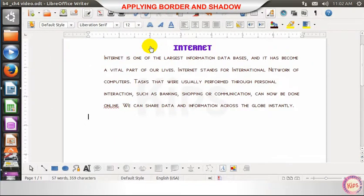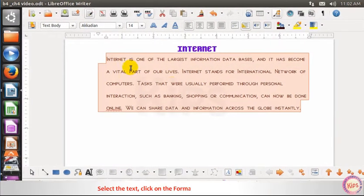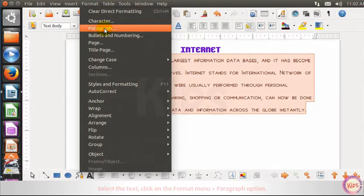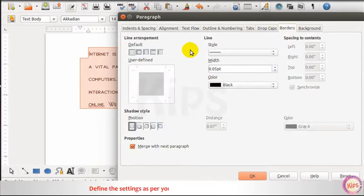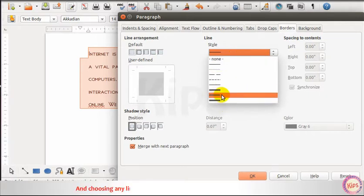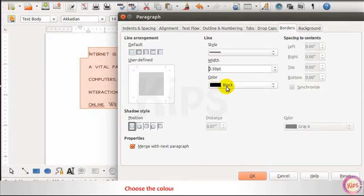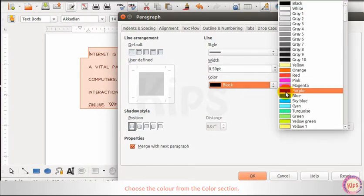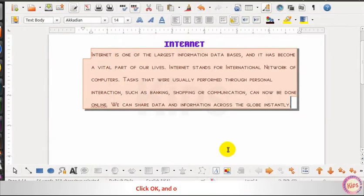Let us learn how to apply border and shadow. Select the text, click on the Format menu, then go to the Paragraph option. The Paragraph dialog box appears. Select the Borders tab and define the settings as per your requirement. Select the line style and width by clicking the spin box arrow and choosing any line style and width from the respective sections. Choose the color from the color section, select the desired shadow style from the given options. Click OK and observe the change.